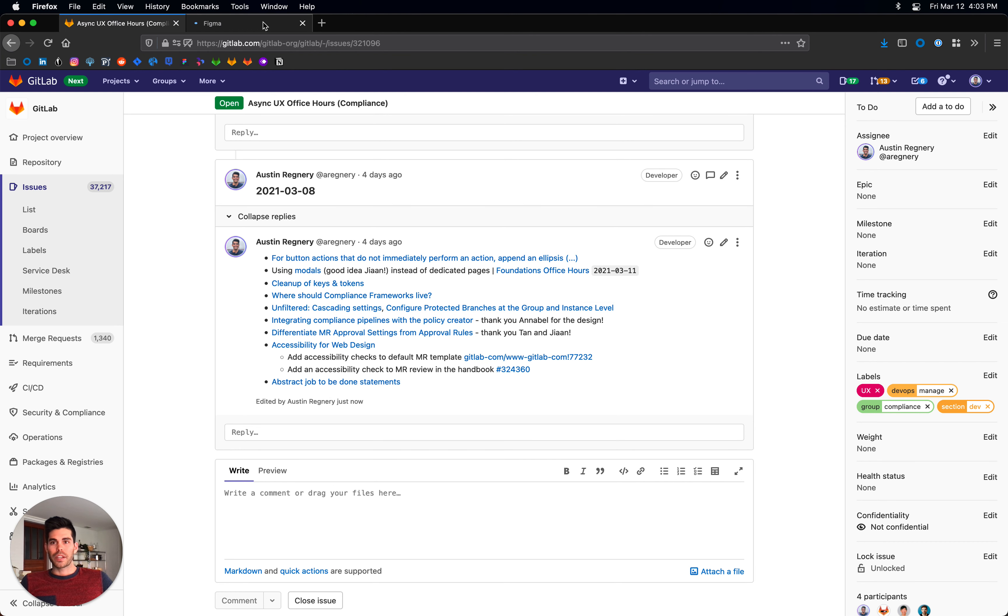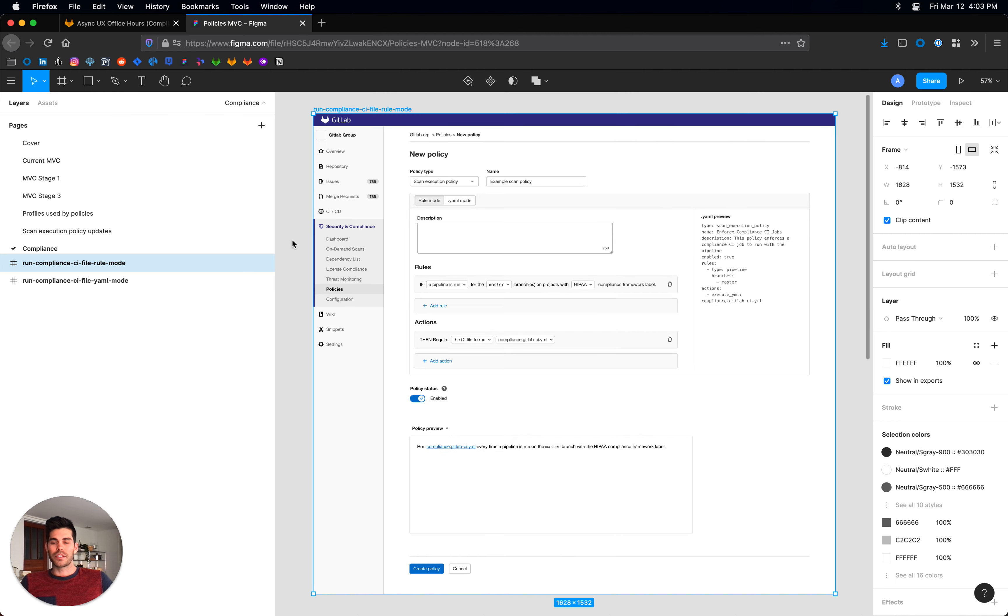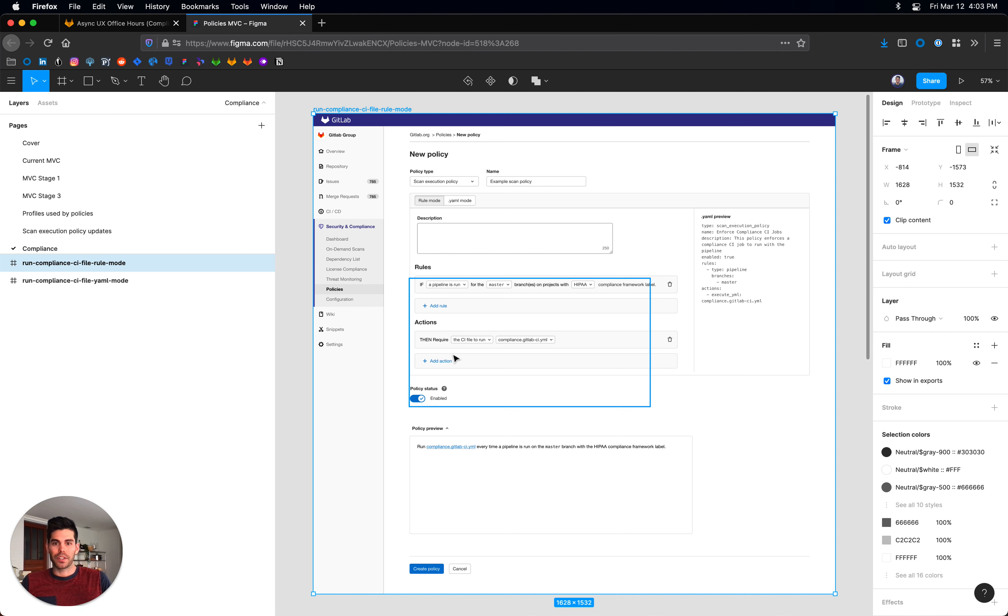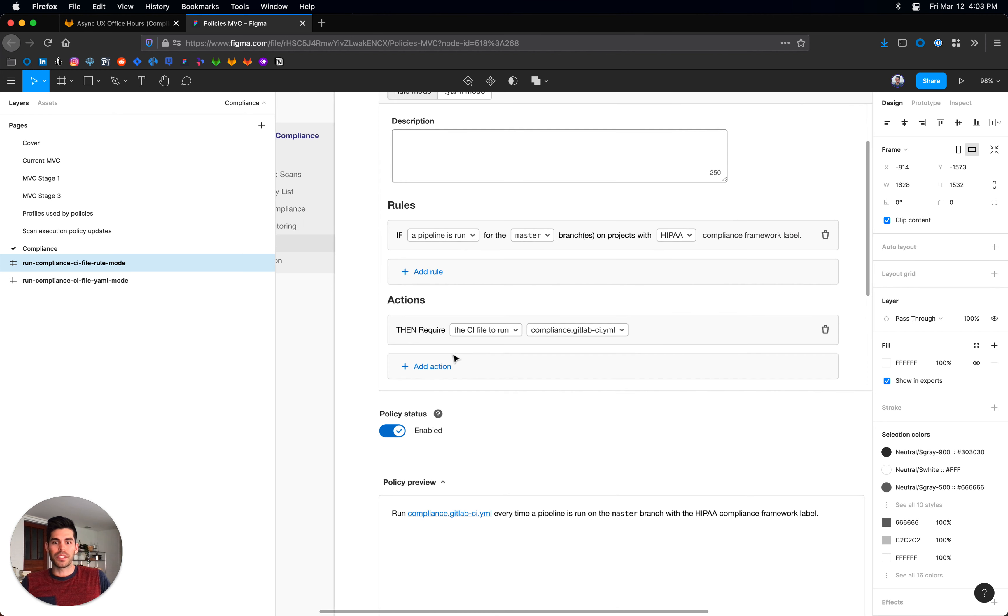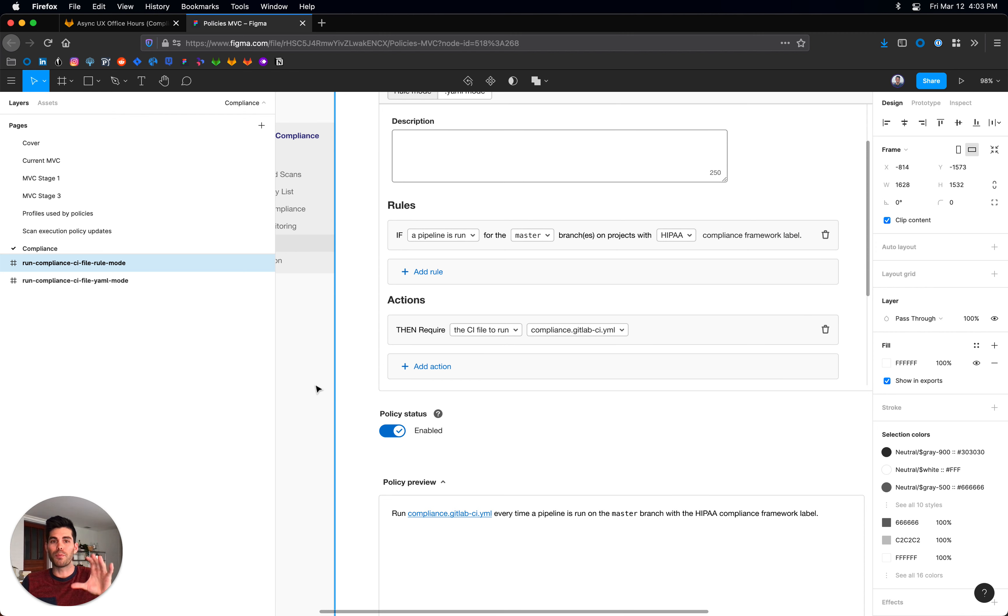Had a really great discussion today about this idea to bring in the compliance pipeline configuration file that we are releasing into this policy builder. So there's a lot more to be explored here, but generally it would be really cool if instead of having to do it in your compliance framework,